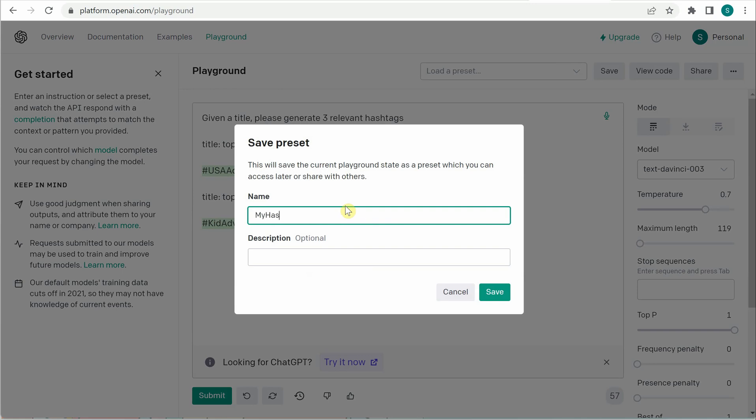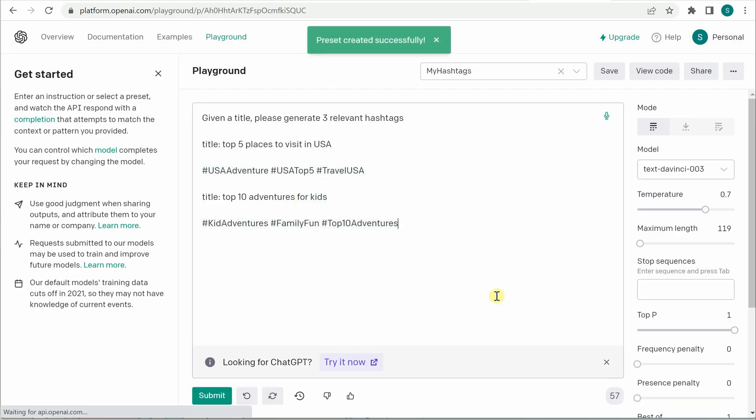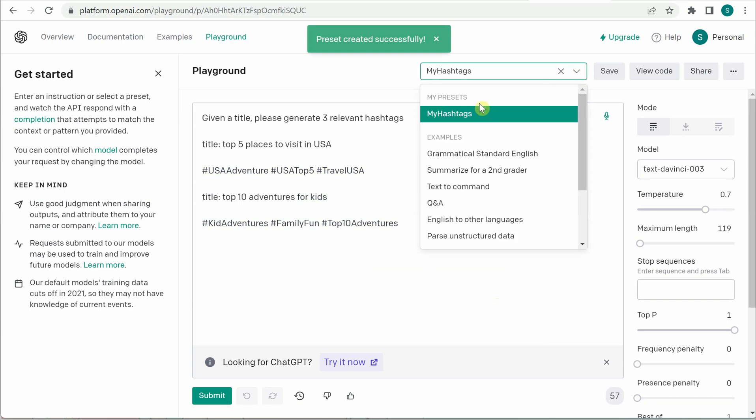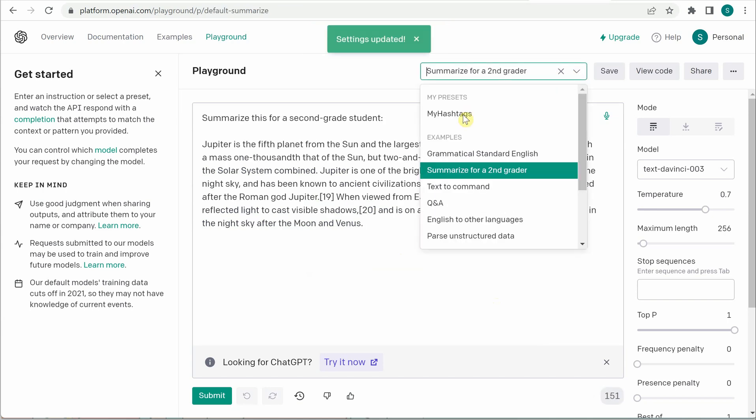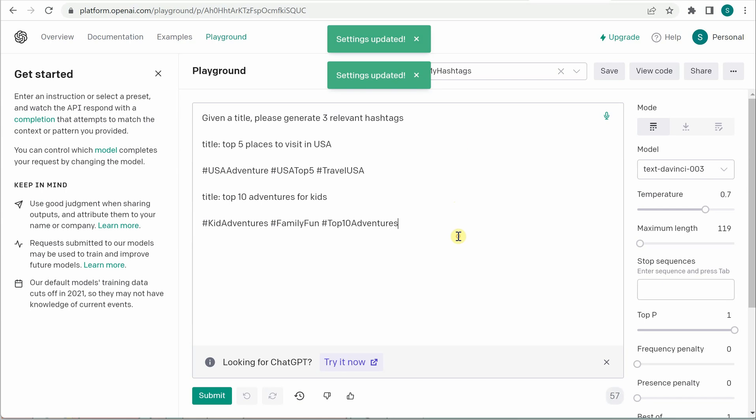So you need to give some name, so I will just say 'my hashtags.' Description is completely optional so I will skip it. And once you save it you can see that it is appearing here as a preset. So you can definitely jump here and come back to that.